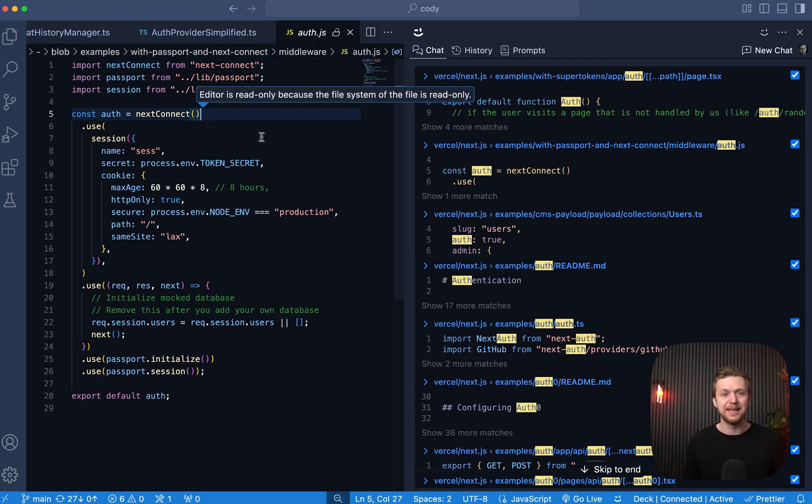and I cannot make any changes to it. So that is the new chat experience rolling out in Sourcegraph 6.0. It combines the best of code search and LLM chat to give you a single entry point to understanding, editing, and generating new code. Give it a try today and let us know what you think.